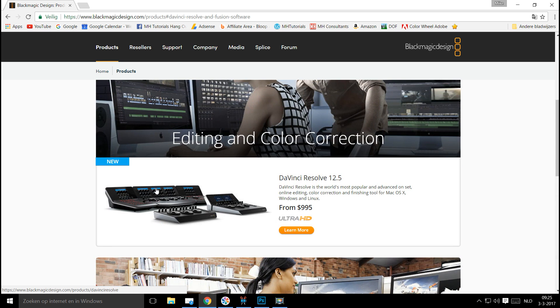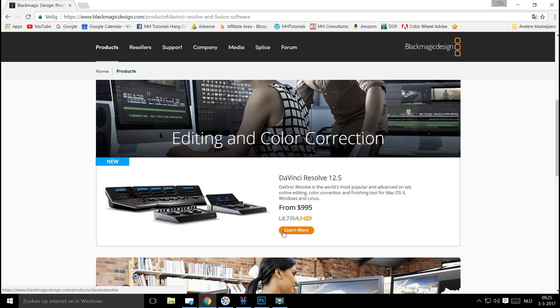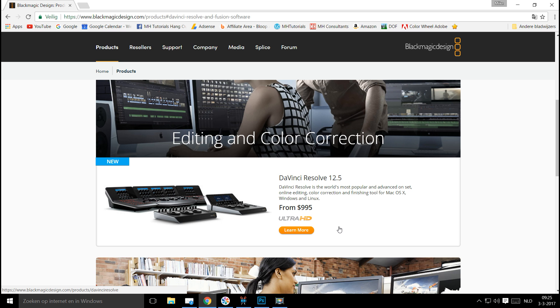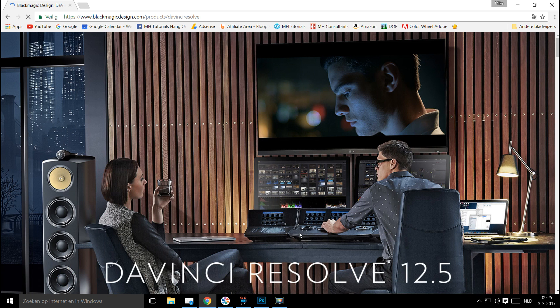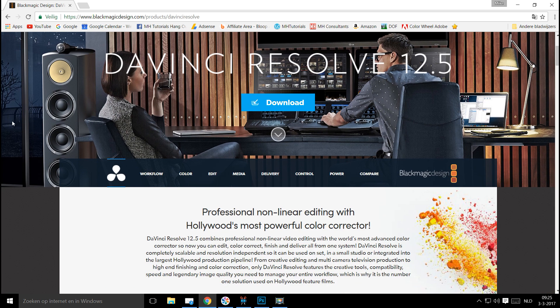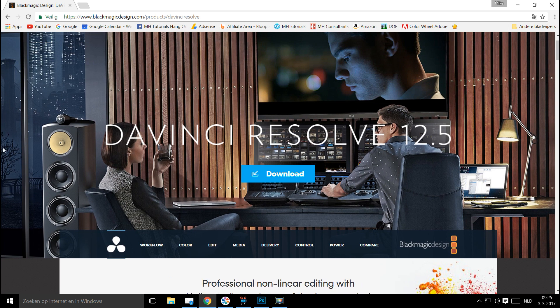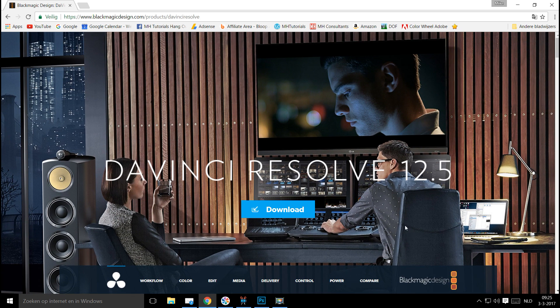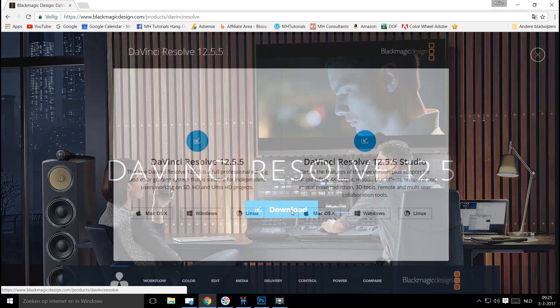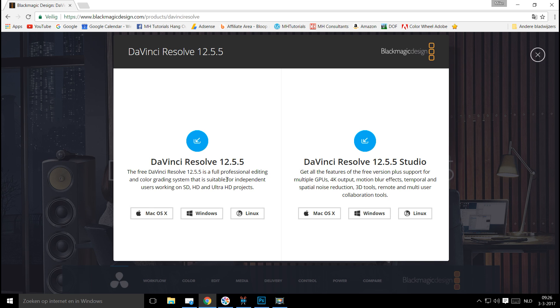We're going to click on that. This is our group here, editing and color correction, and we're going to click on learn more. You can see that the full version is a thousand bucks, and you're going to get to play with this totally for free. So I'm going to hit learn more, and here you have the option to download it. We're going to hit that download, and we're going to choose the free version. This is the paid version, this is the free version. So, 12.55.